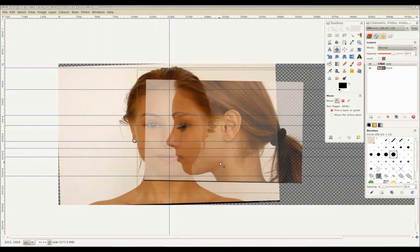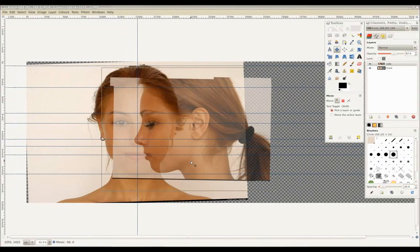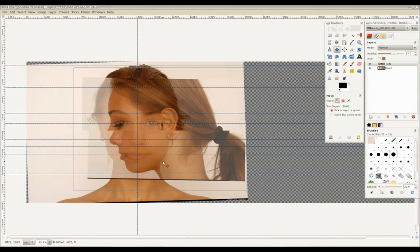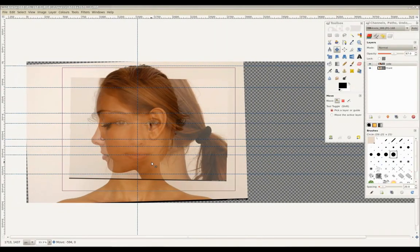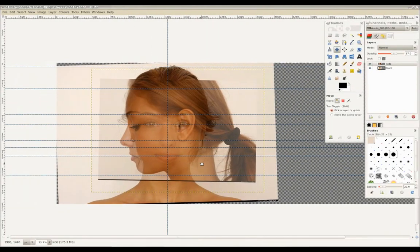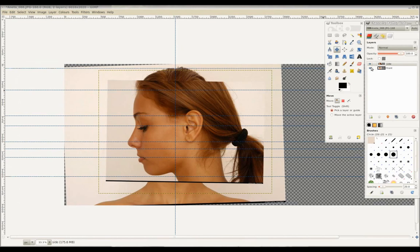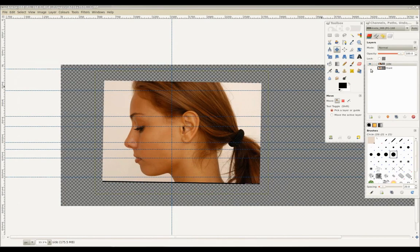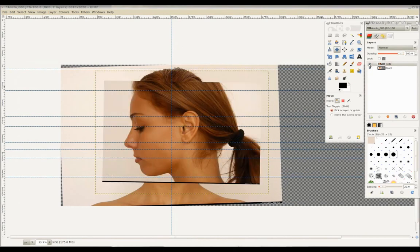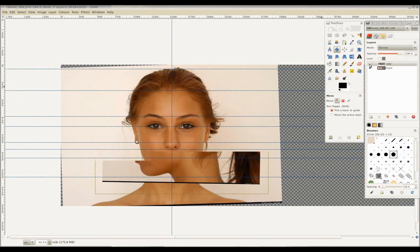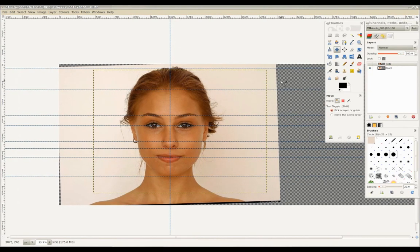Once that's done, we'll move this side image over to line up its center to the vertical guideline. Set this layer's opacity value back to 100%.